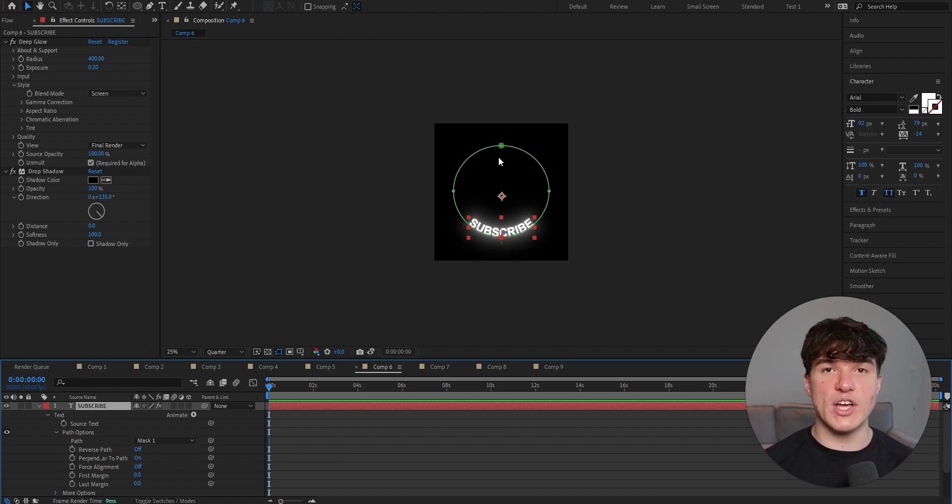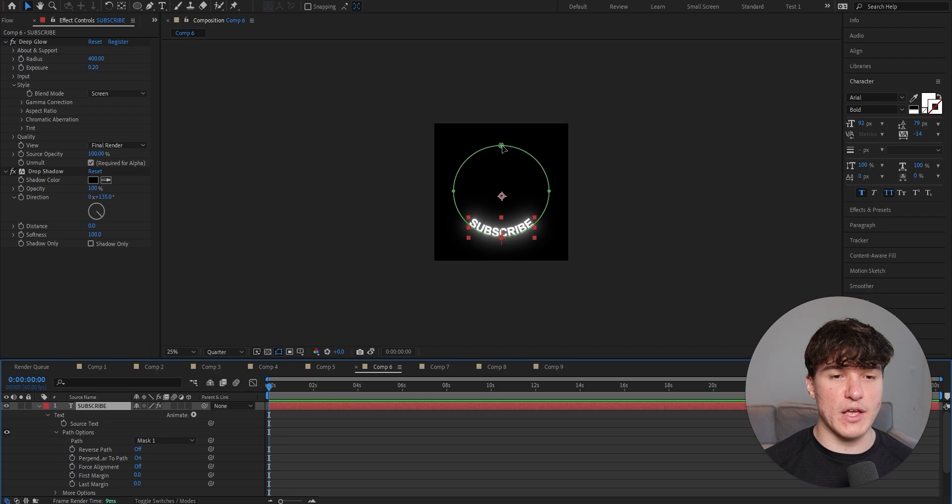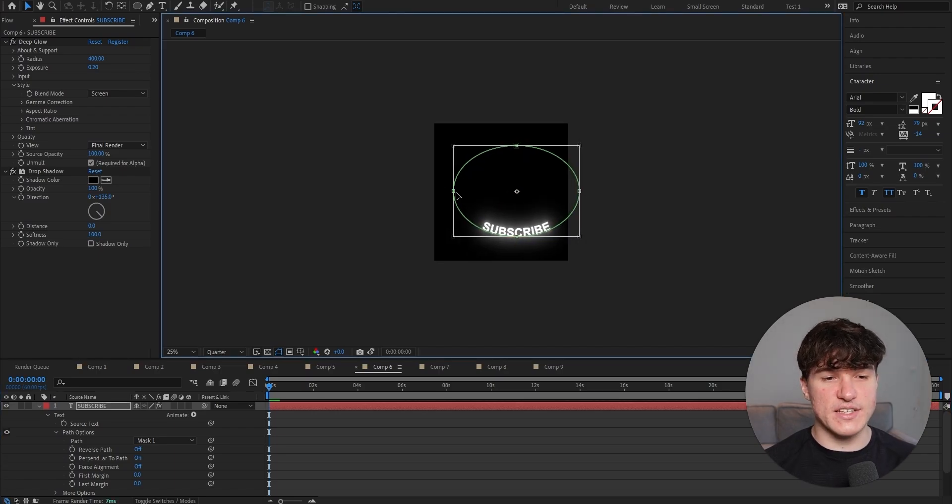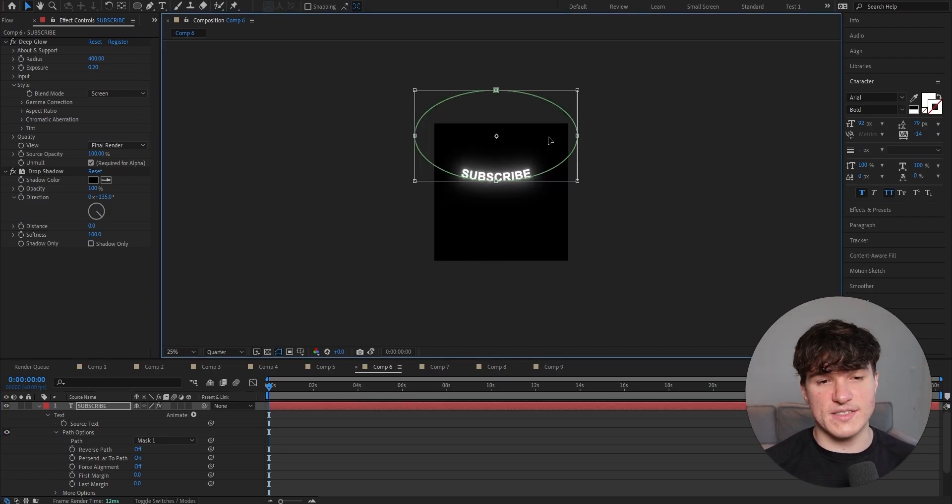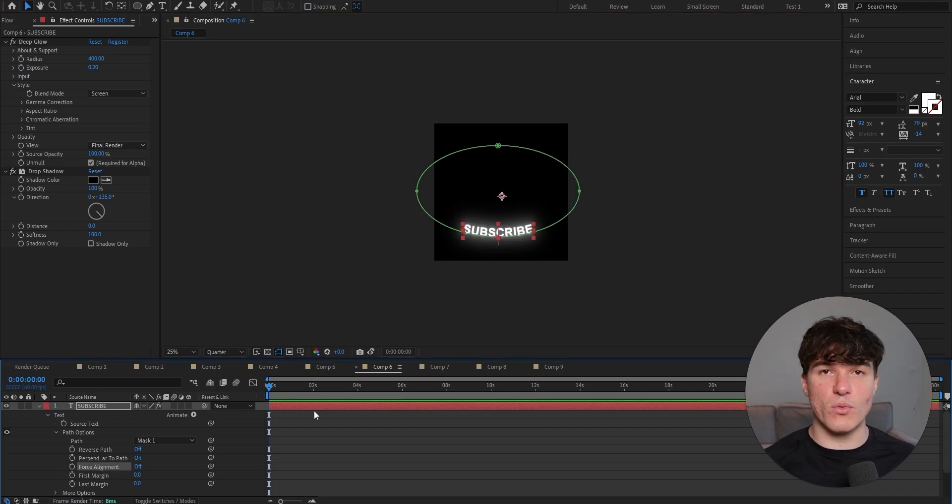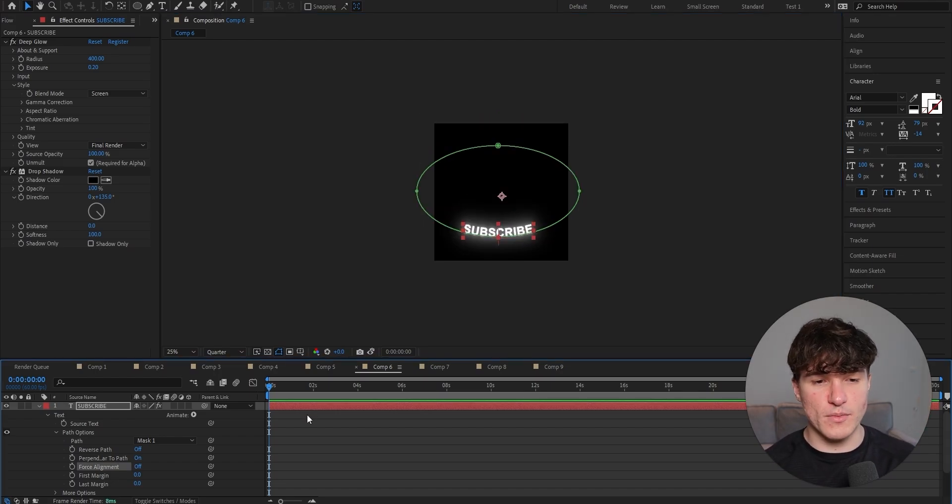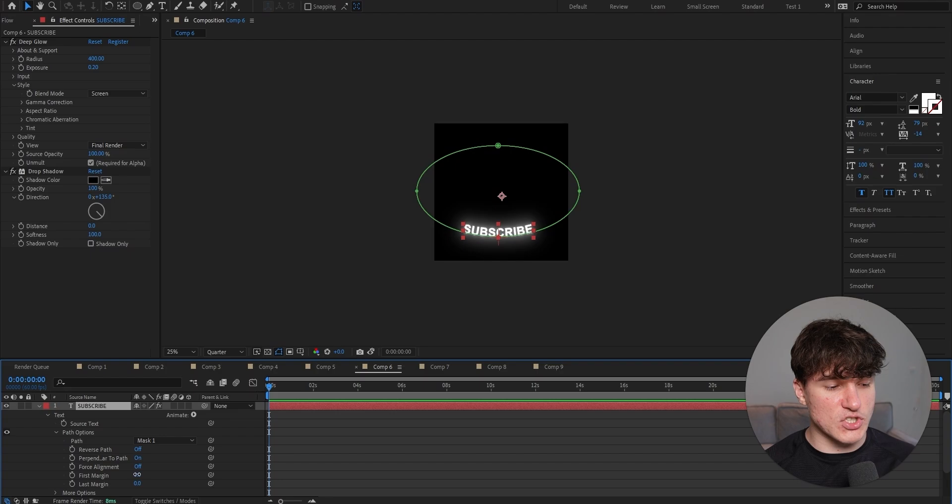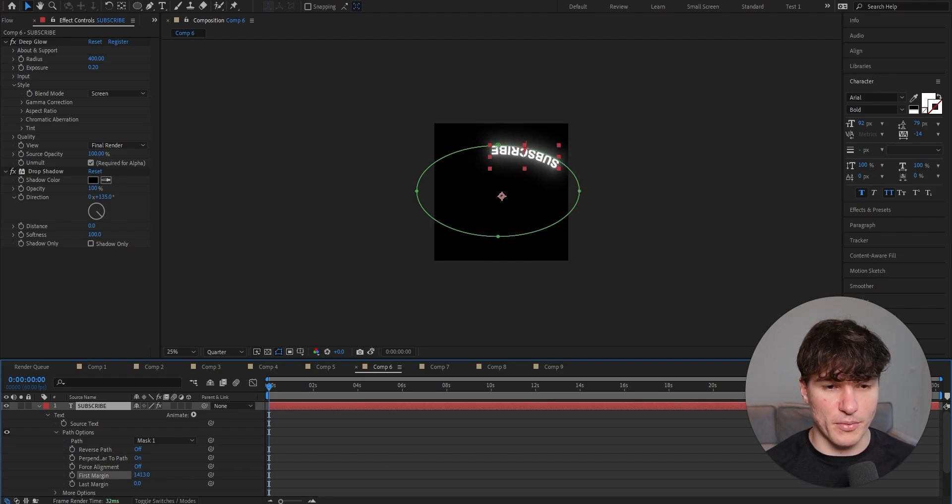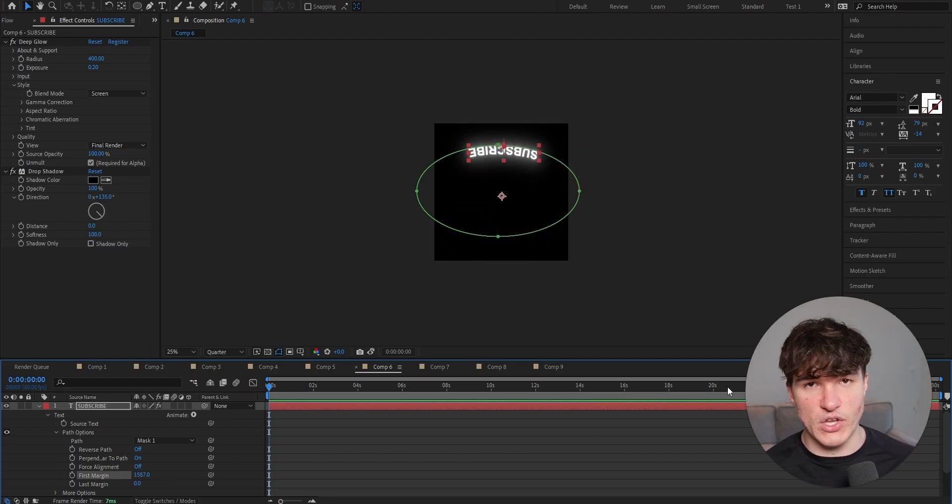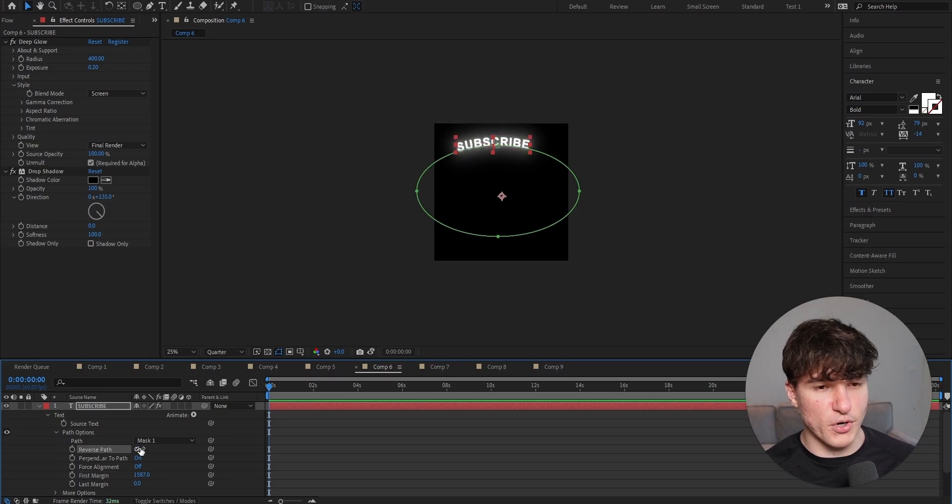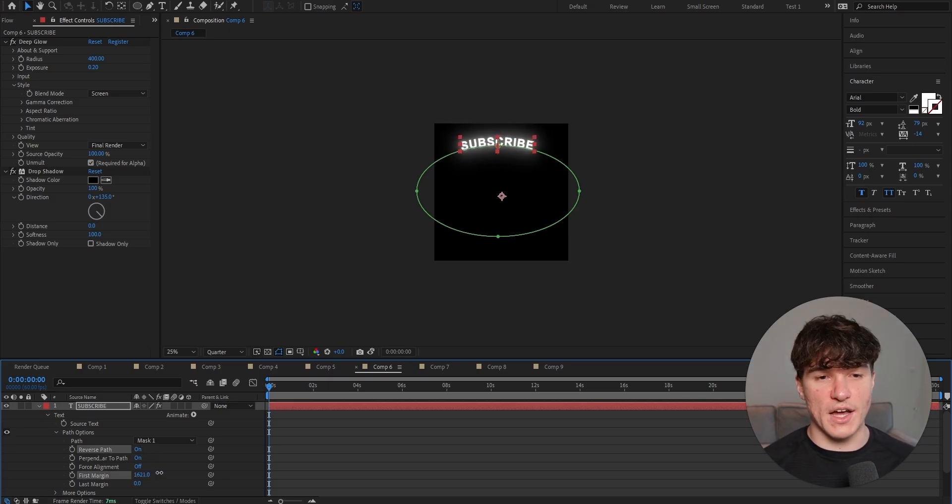If you want to adjust how much this text is bending, just double click onto the circle and then drag out the edges until you like it. This way you can also move your text up or down, however you want. If we want our text to be at the top instead of the bottom, we can go ahead to these path options and then just increase the first margin till it's at the top. And now obviously we don't want it to be upside down, so we're going to click on reverse path and put it on. Now adjust it to the middle and it's done.